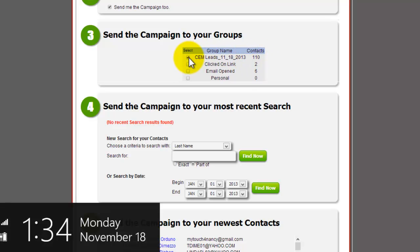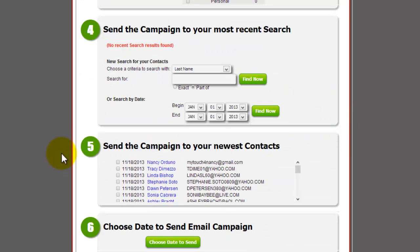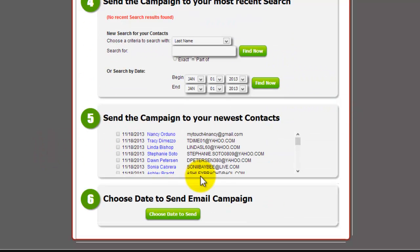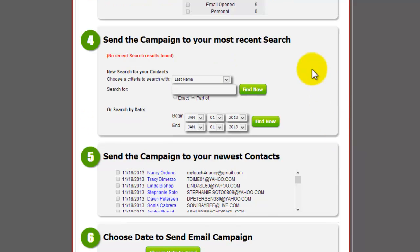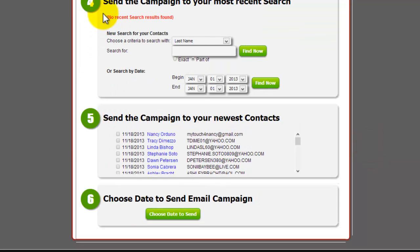Then you want to go ahead and send the campaign to your most recent search if you'd like to categorize it that way, or you can send them to just some of your newer contacts. If you've already chosen a group format, then just leave it the way that is, no need to use number four or five.